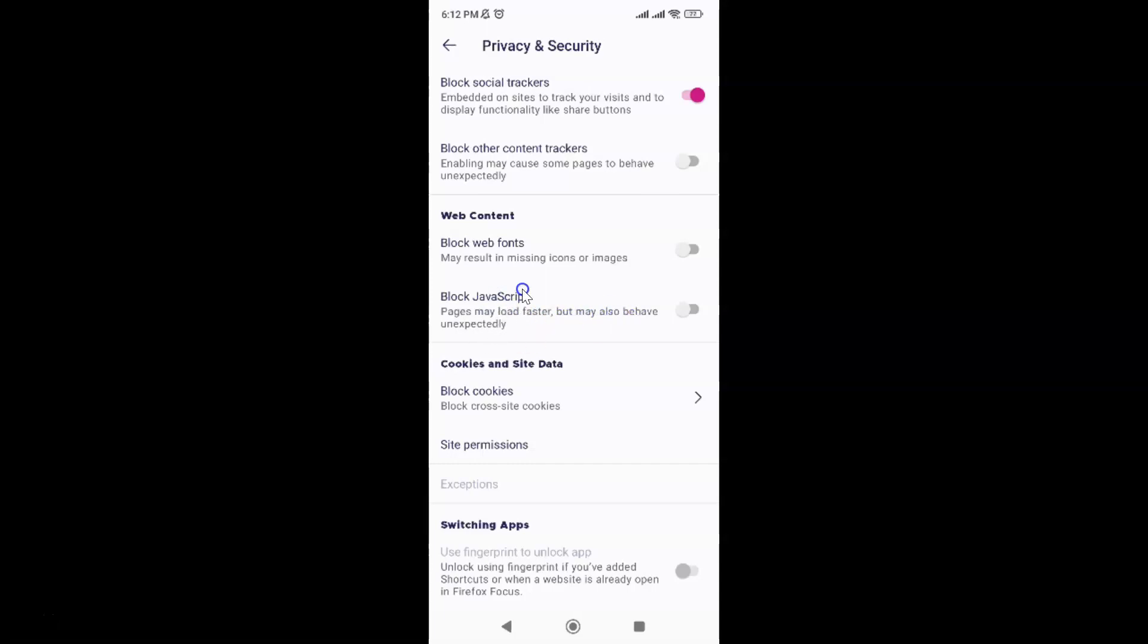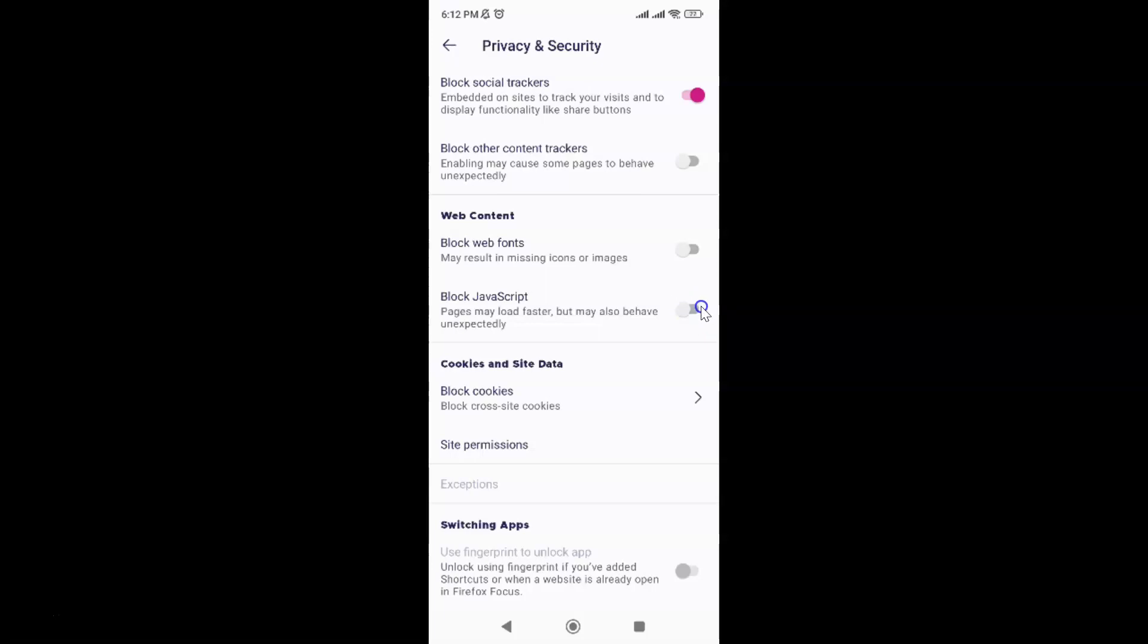Currently it's disabled. You can see this toggle button is disabled next to it. To enable Block JavaScript, you have to enable this toggle button. Just tap on it so that the slider moves to the right. Let me show you. Let me tap on it. And you can see it's now enabled.